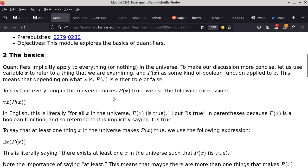To say that everything in the entire universe makes P of X true, we use the expression: for all X, P of X is true. P of X is already enough to say that it is true — there's no need to say P of X equals true, because when you use a Boolean value and don't compare it to anything, you are basically just using the true/false value of the expression. In English, this literally says: for everything we call X in the universe, P of X is true. X is needed because we need a variable bound to a specific thing so we can evaluate whether P of X is true for that thing.